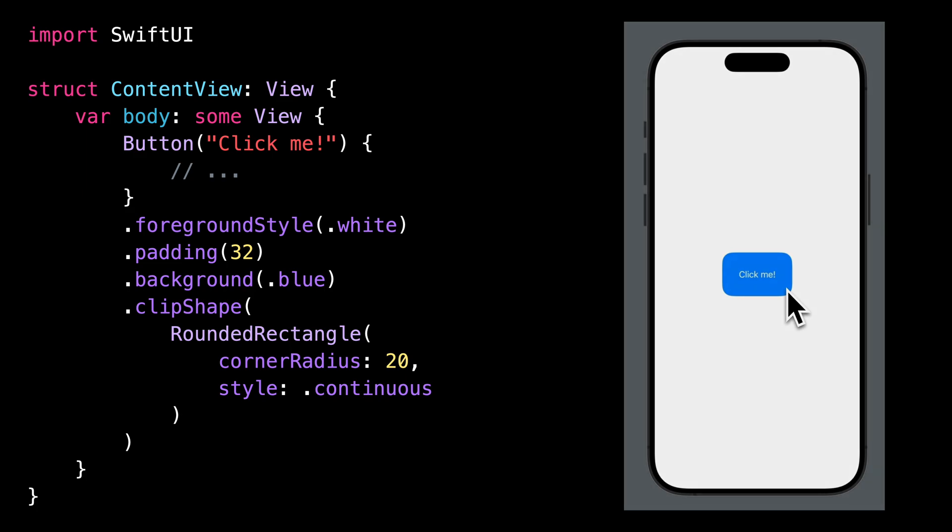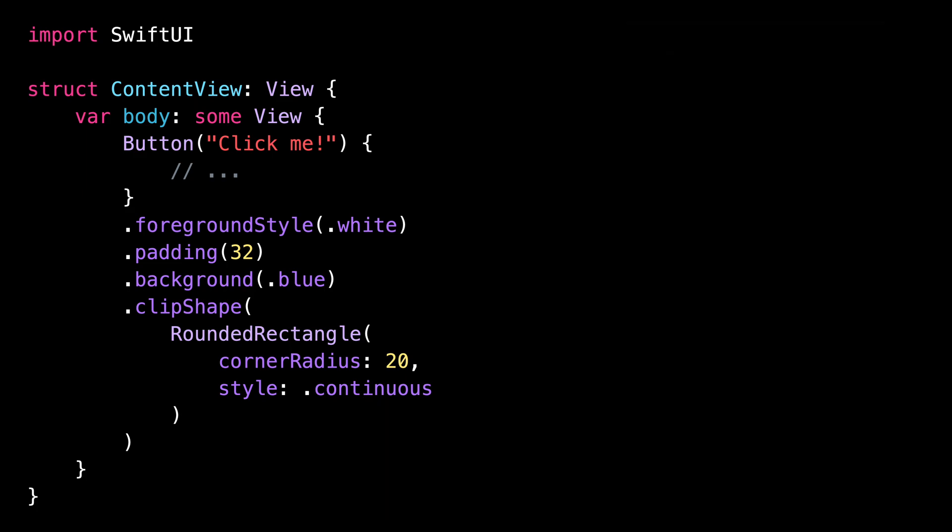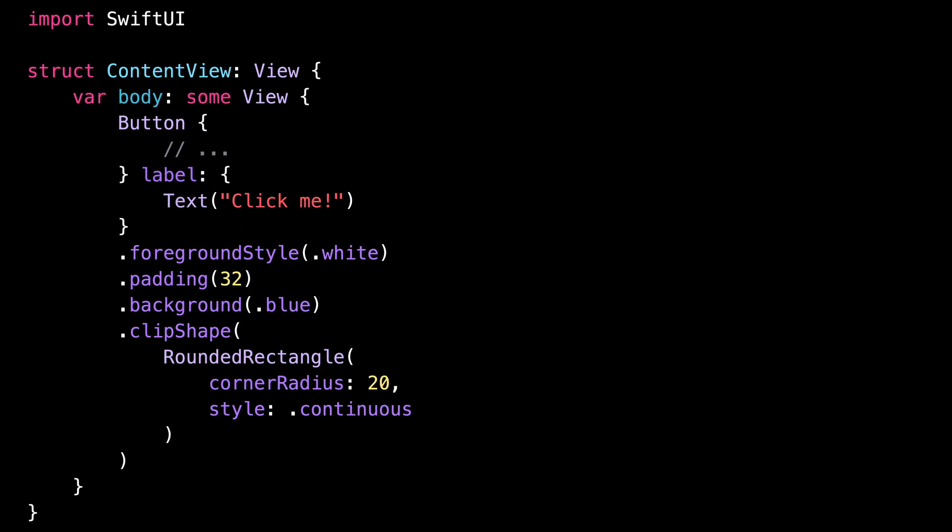So let's try to understand what's happening. This way of creating a button by passing a string is actually equivalent to using this other initializer where we explicitly pass the content of the button through the argument label.